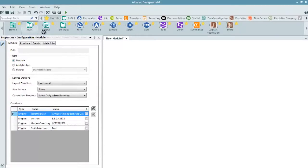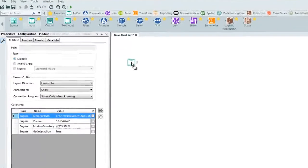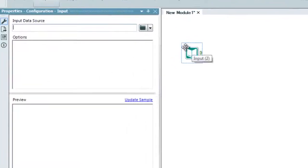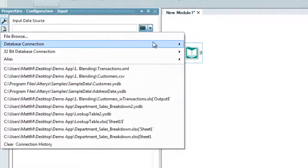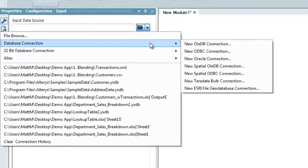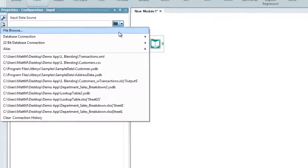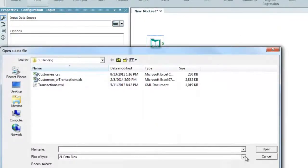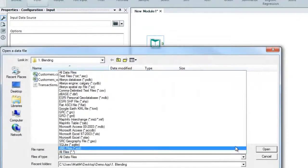We can simply drag and drop an input tool to the canvas to access data of virtually any type from any source. In this case, we are bringing in a file of our customers.